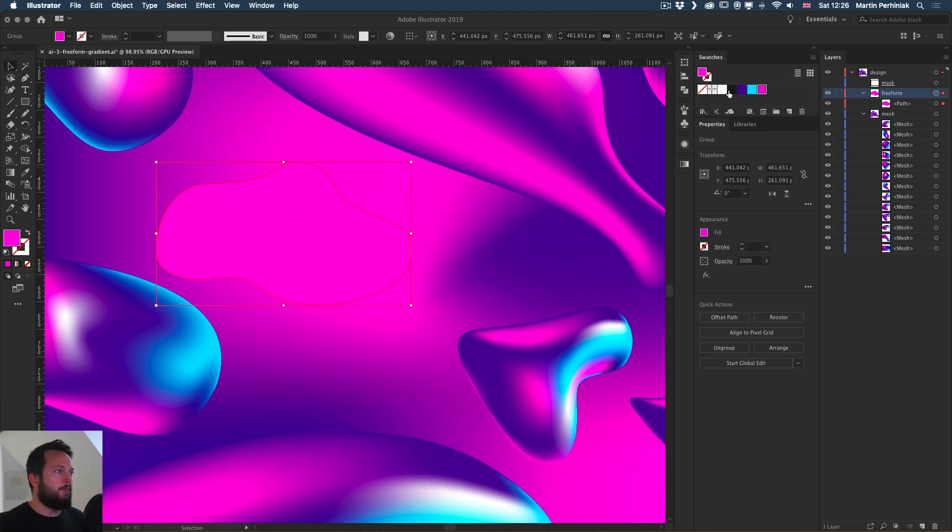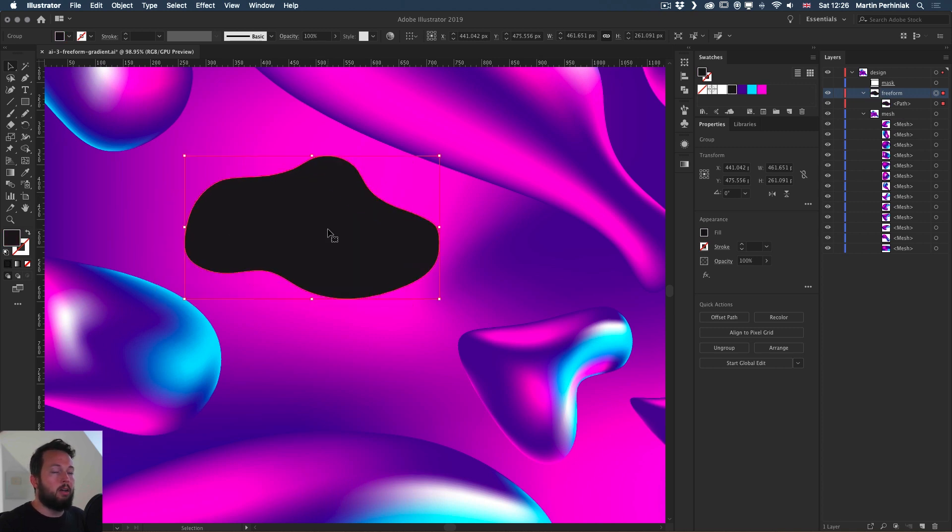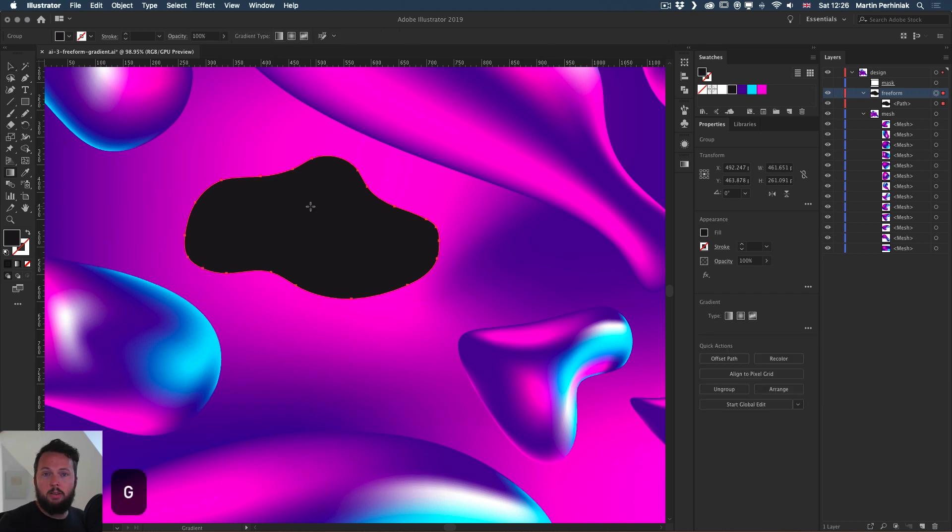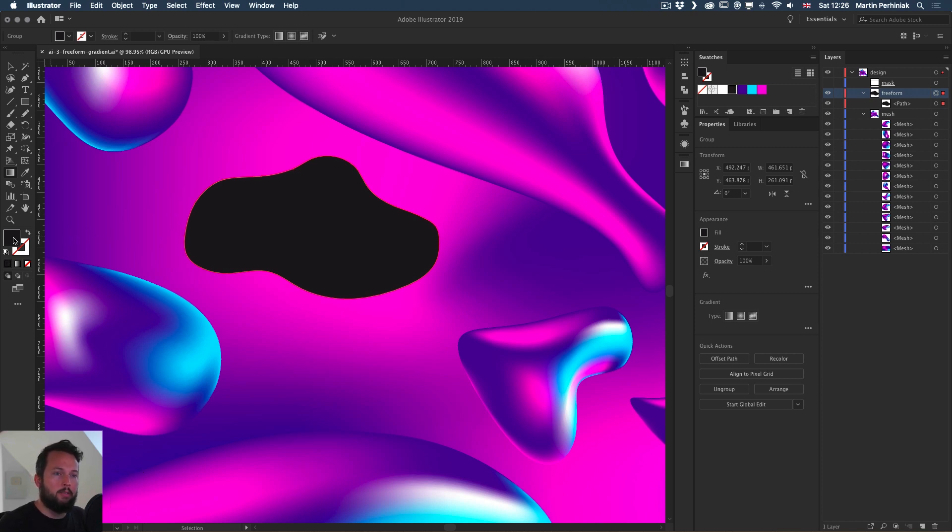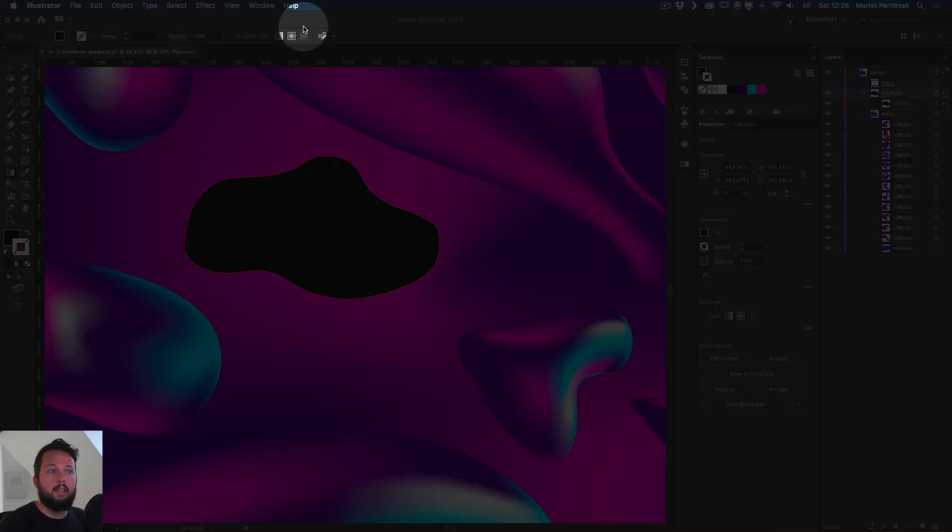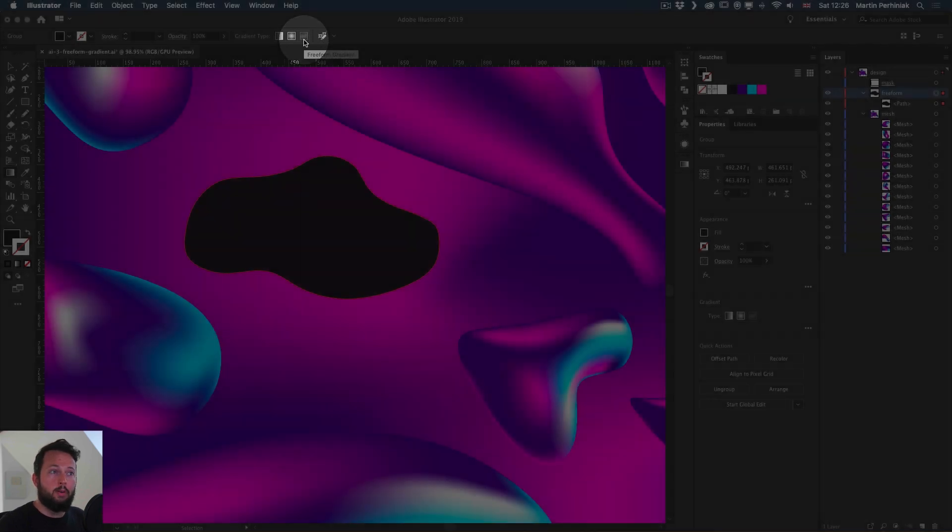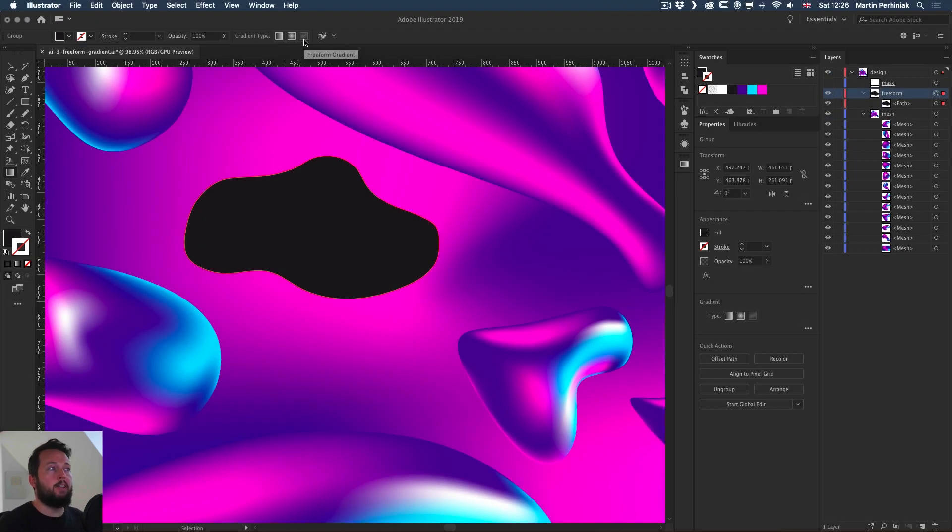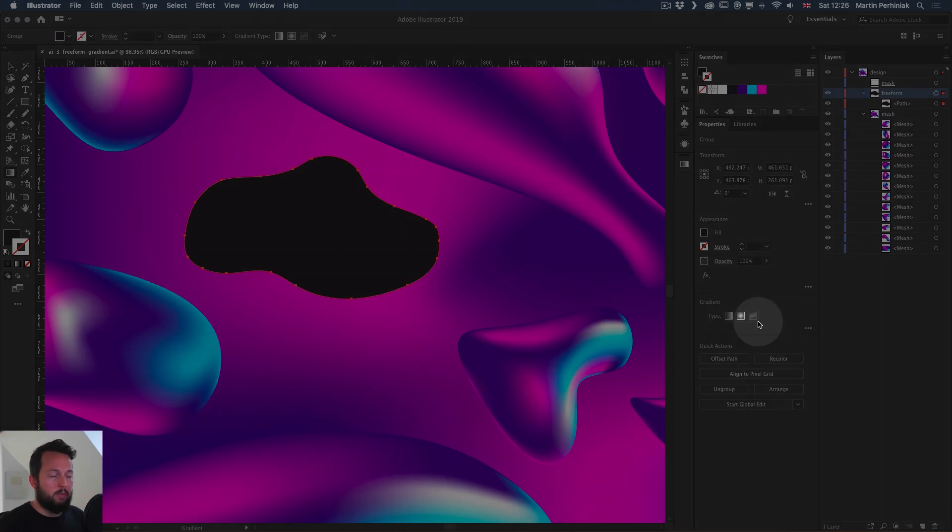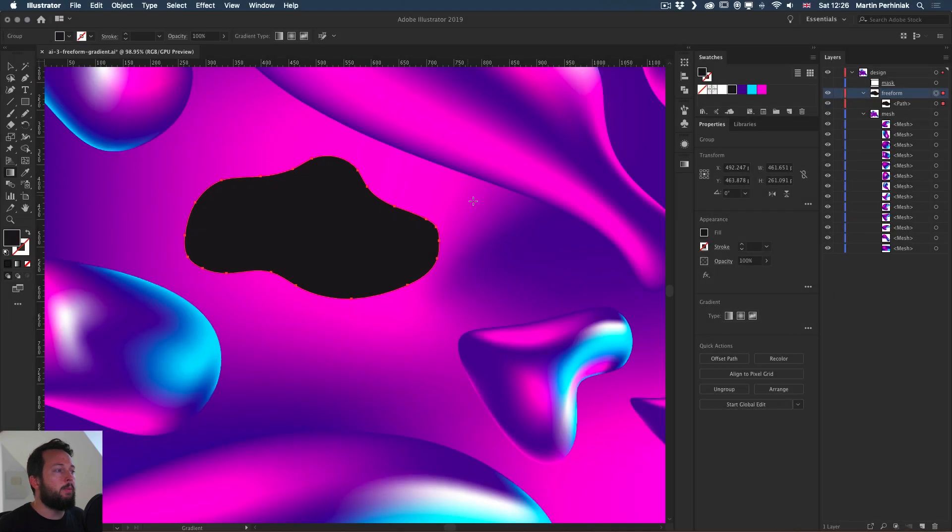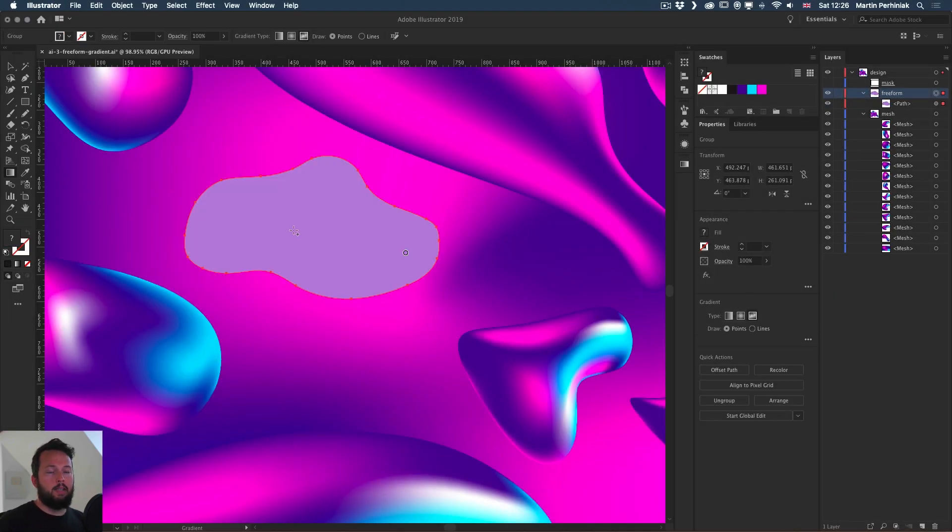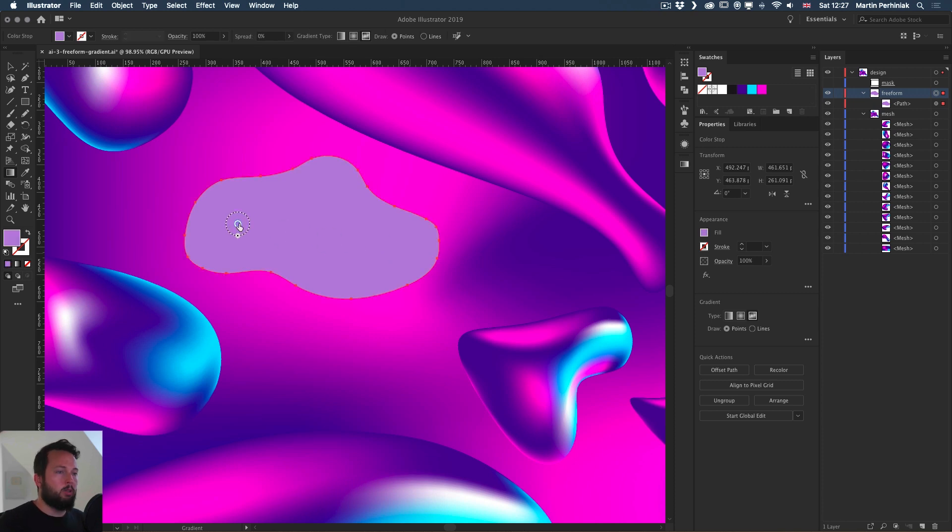I'm going to set it to a darker color so we can see it better on the background. The way you apply a Freeform gradient is by pressing G on the keyboard. That's the gradient tool. Make sure that the fill color is selected. You can check that by pressing X on the keyboard to switch between the stroke and the fill attributes. Once the fill color is on top, the gradient options should come up and all of them will become available.